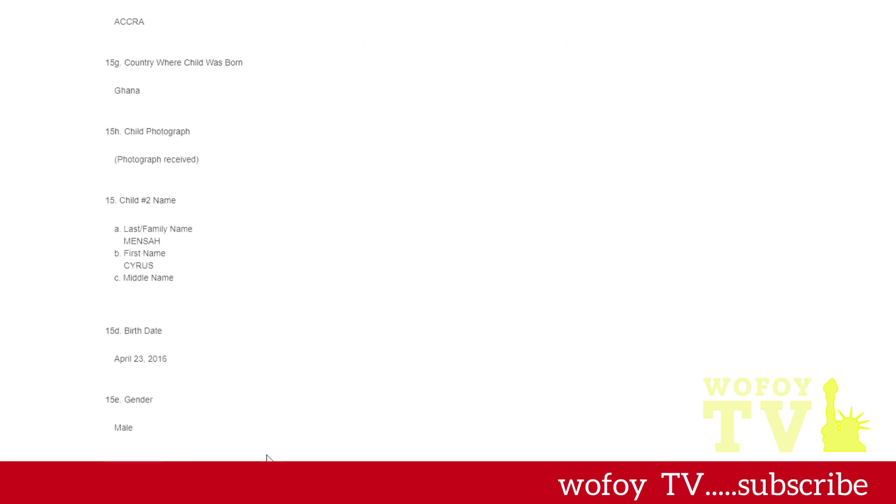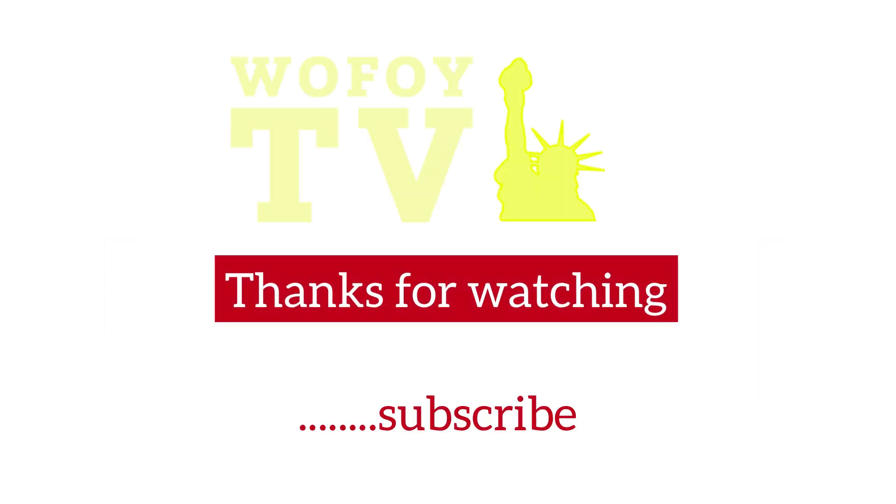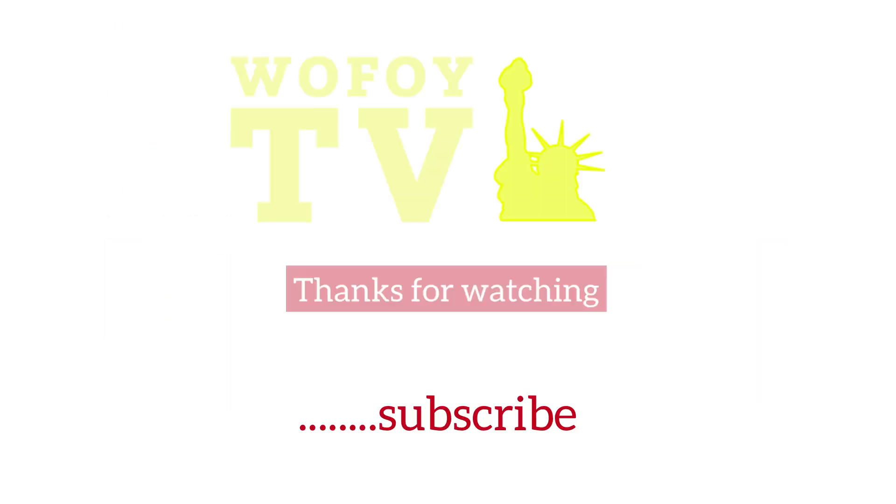If you made any mistake, you can go back and fix it. But since there's no mistake, I just click submit. As you guys can see, this was so quick. Thank you for watching and please subscribe.